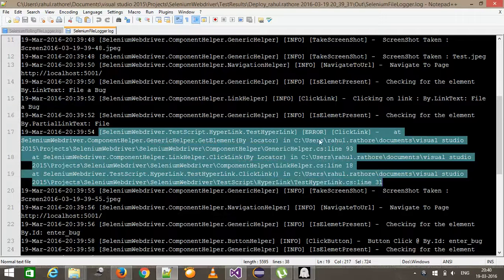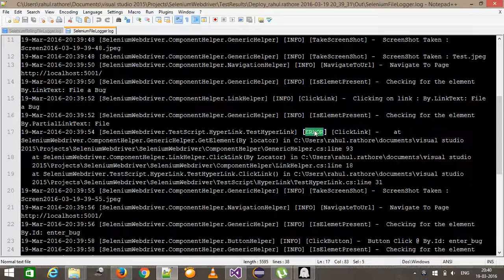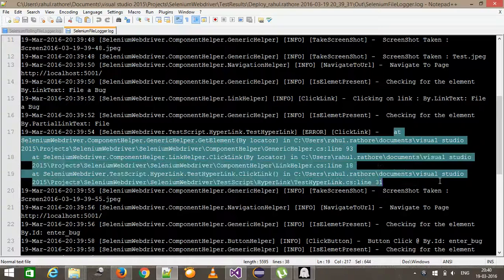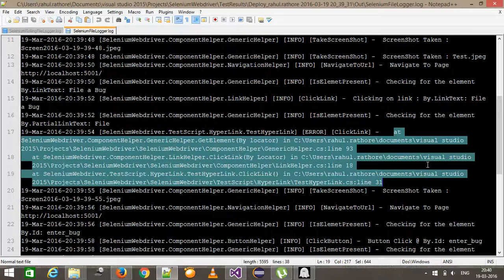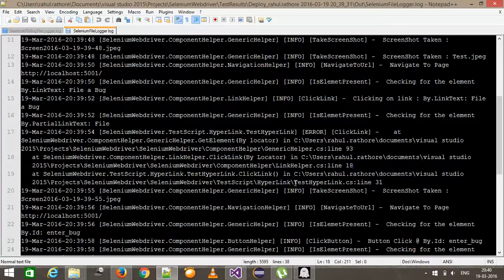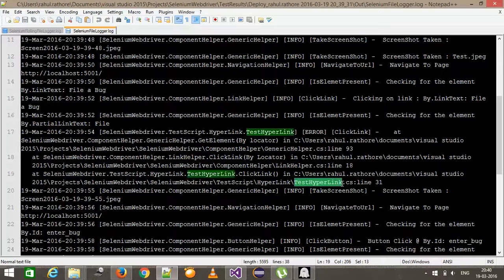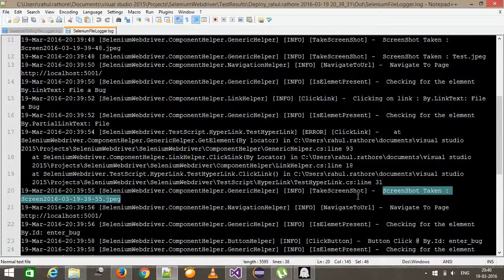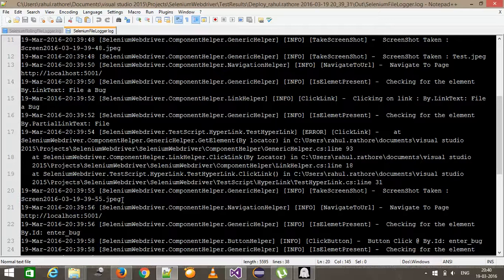Based on the error, we can understand that and it has also print out the stack trace. From here, you can see that the failure is happening in the class test hyperlink.cs at line 31. And also it has taken the screenshot. So this is the name for the screenshot.